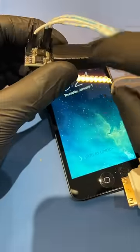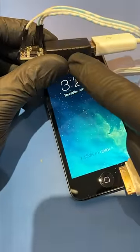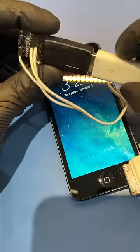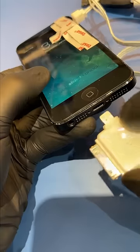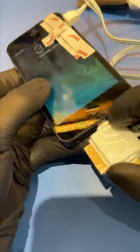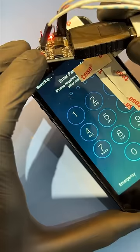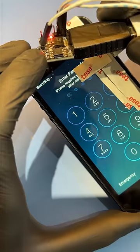Then we use this USB stick that'll try all 10,000 passcode combinations. Then we can plug the USB stick into the computer and check the last passcode tried.